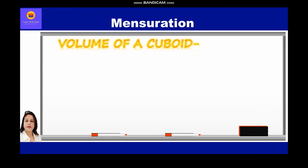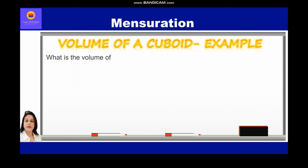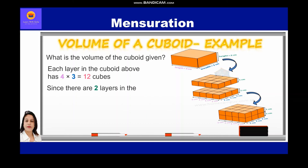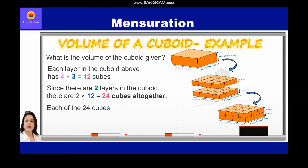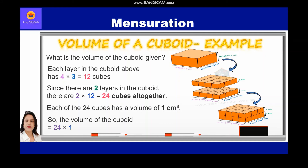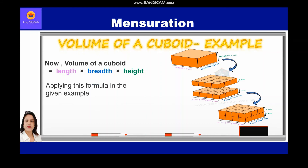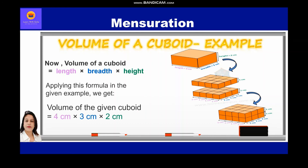Now let's take up an example of volume of a cuboid. Each layer in the cuboid has 4 × 3 = 12 cubes. Since there are two layers in the cuboid, there are 2 × 12 = 24 cubes altogether. Each of the 24 cubes has a volume of 1 cm³, so the volume of the cuboid = 24 × 1 cm³ = 24 cm³. Applying the formula: volume = 4 cm × 3 cm × 2 cm = 24 cm³.